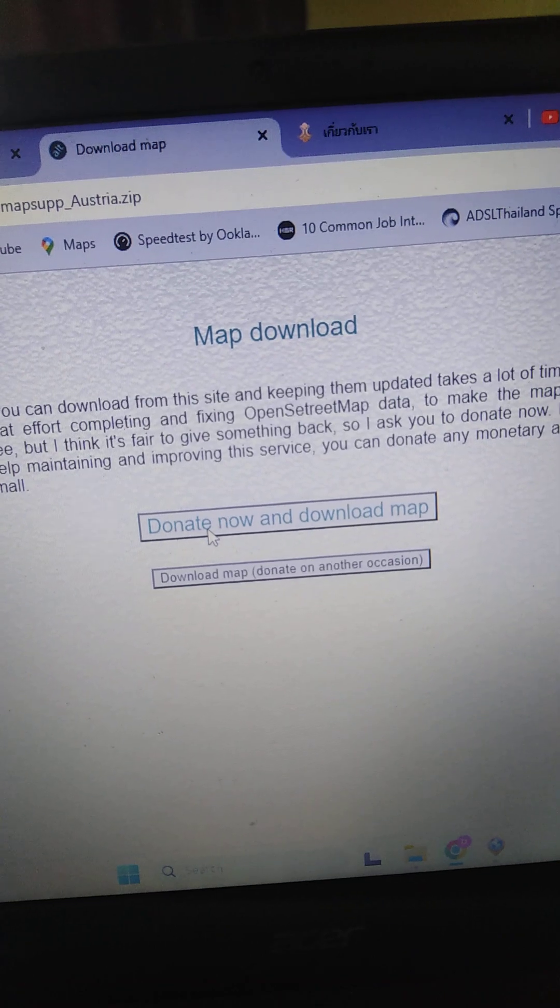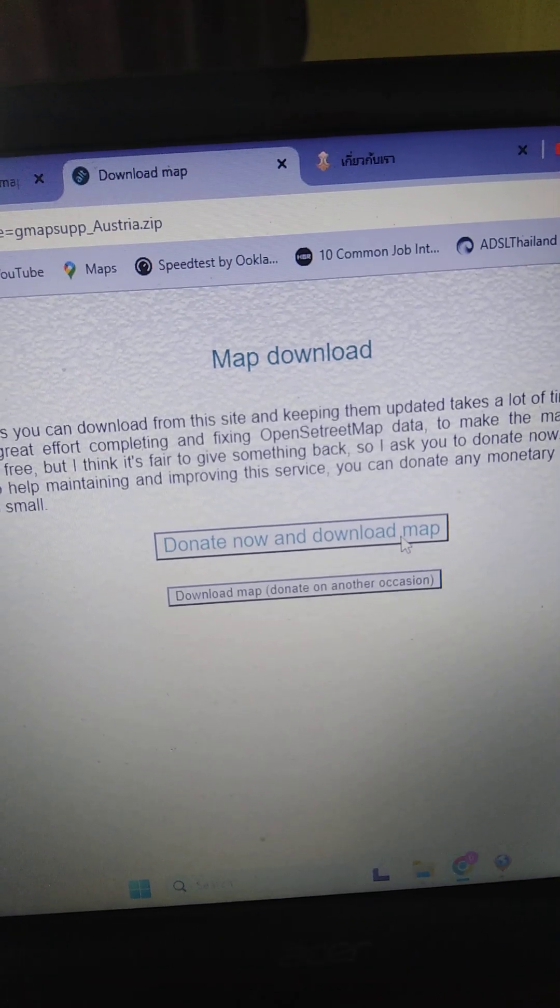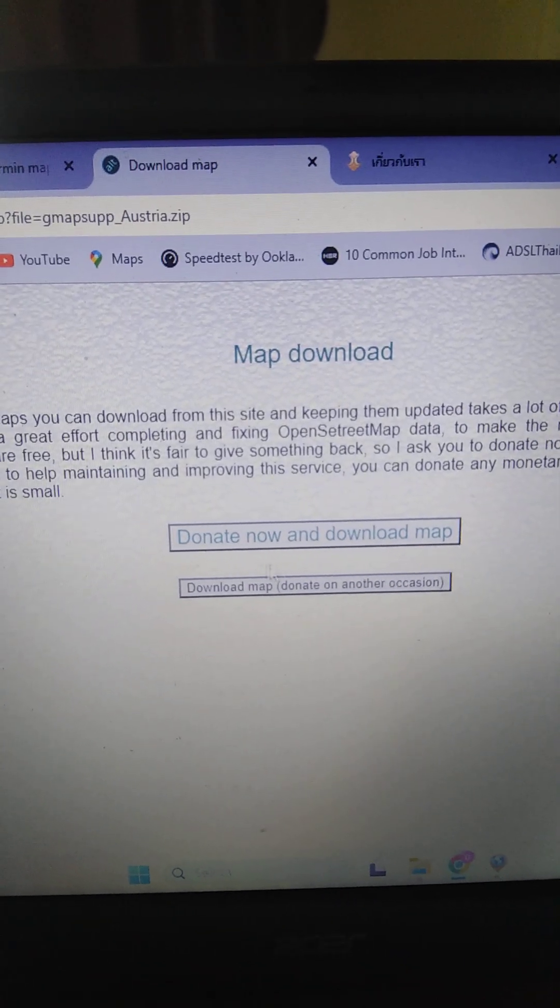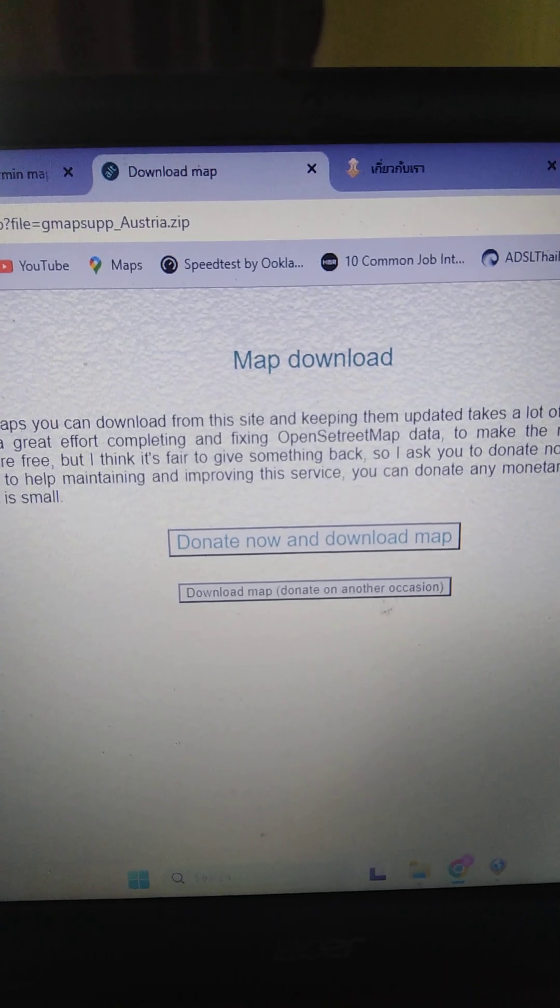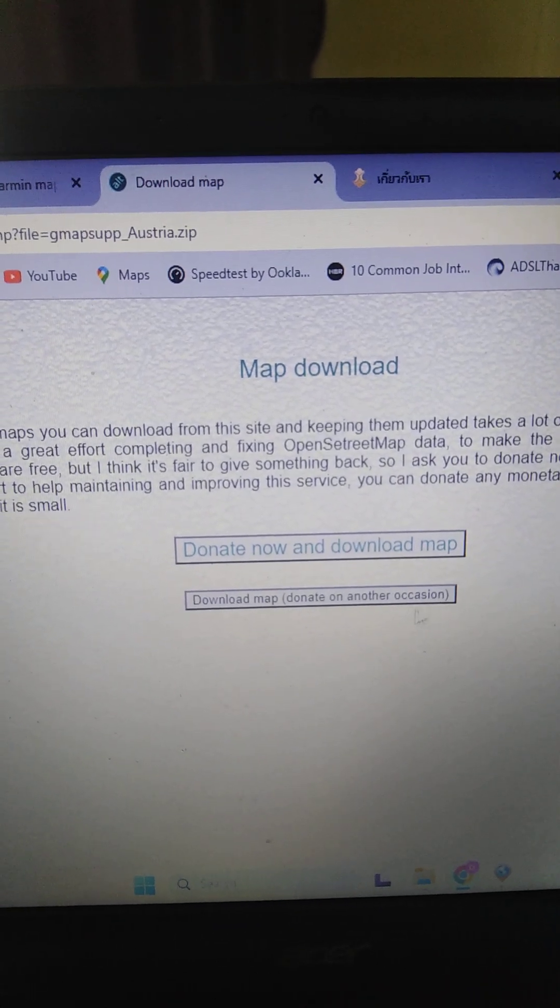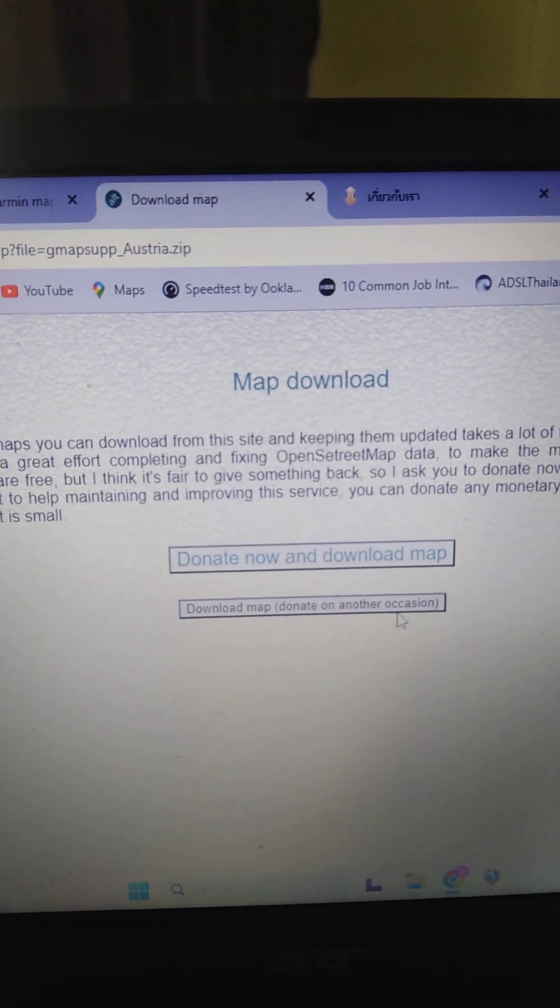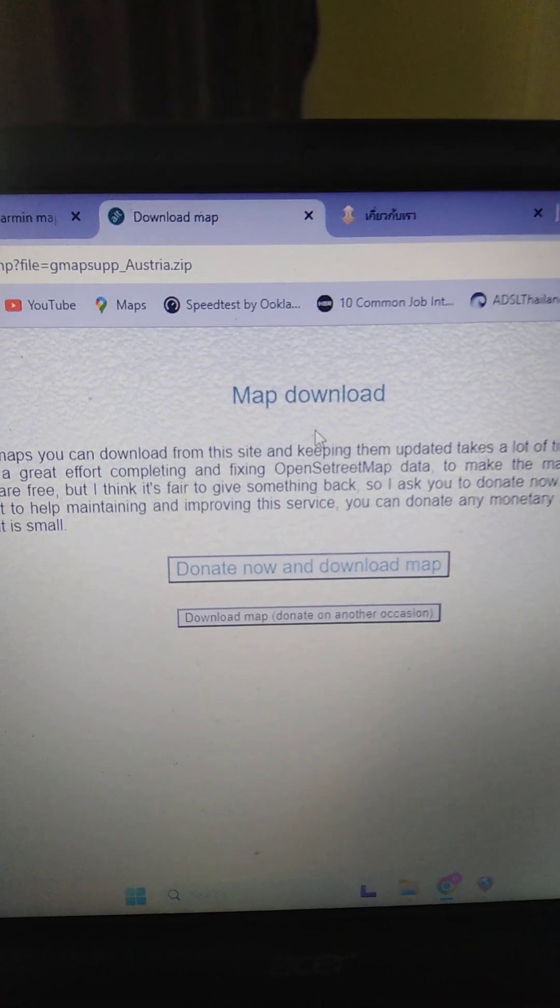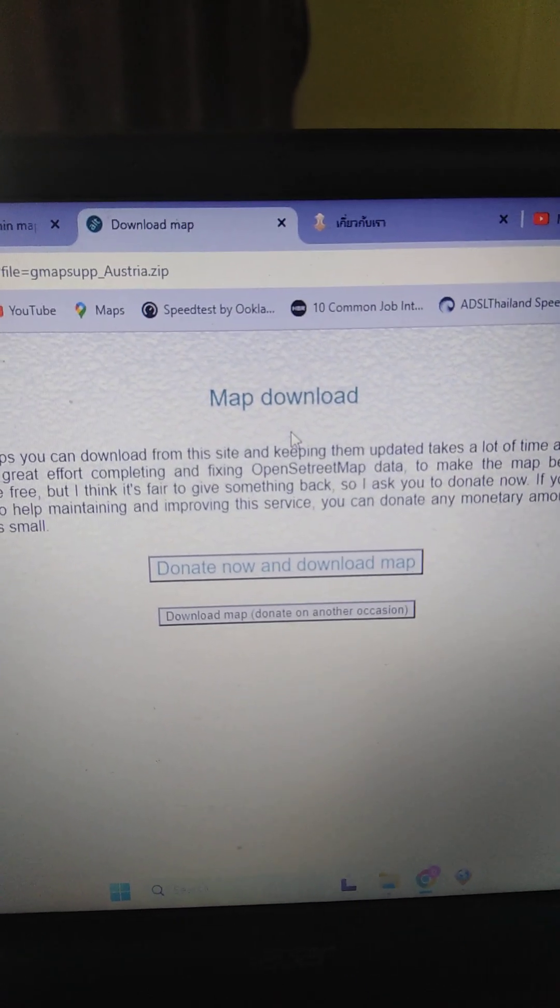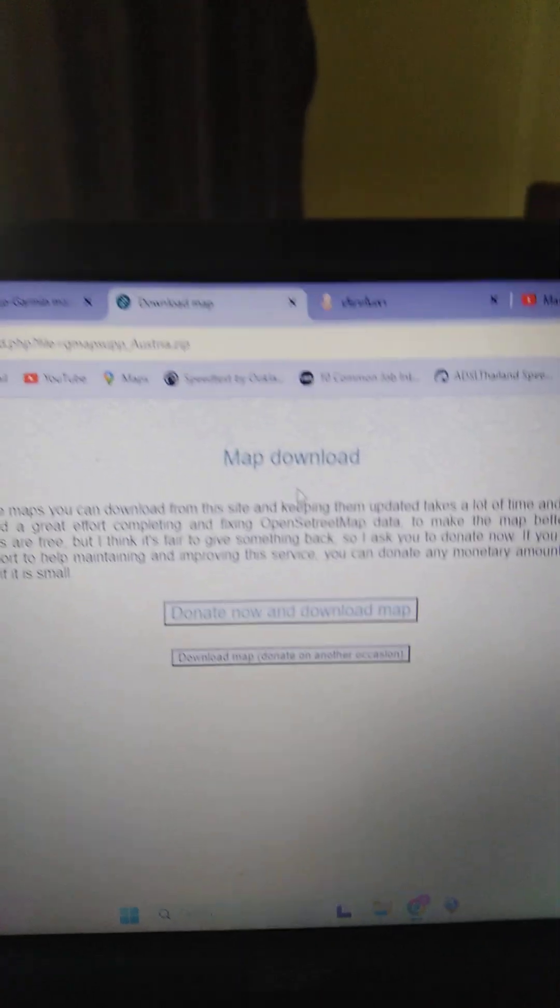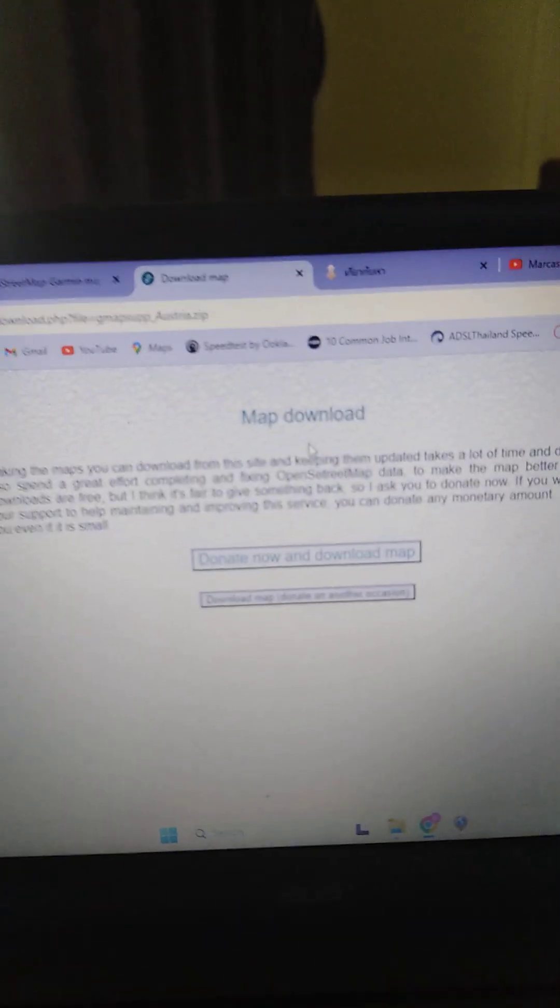Map download. You can choose to donate when you receive the map or you can download the map now and choose to donate on another occasion. Entirely up to you. When you download the maps, they will be zipped.